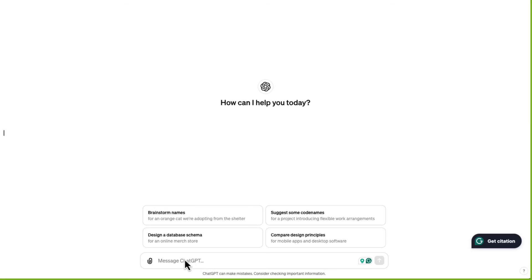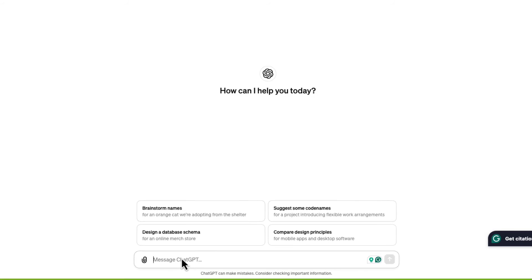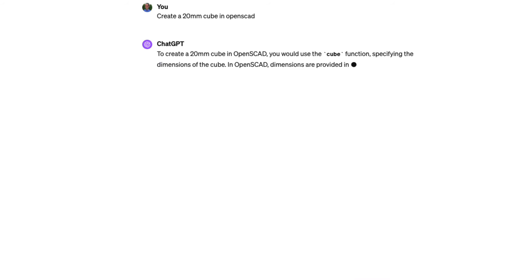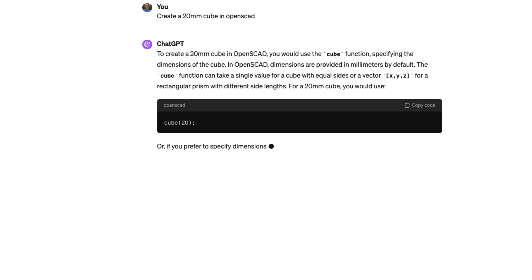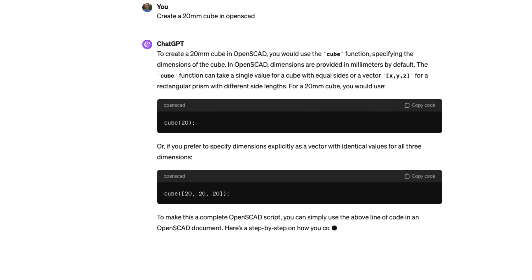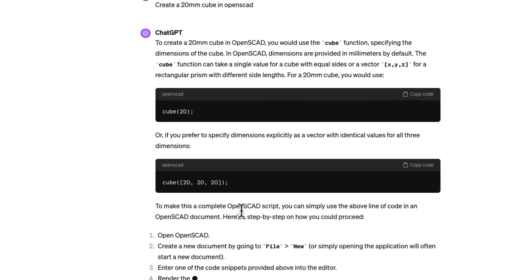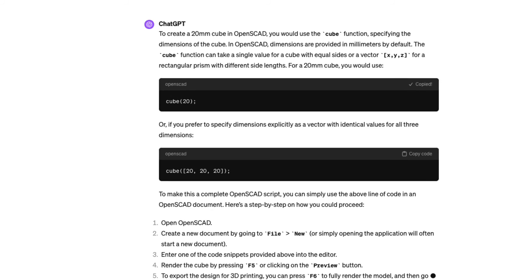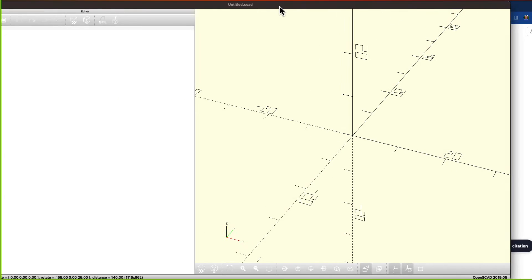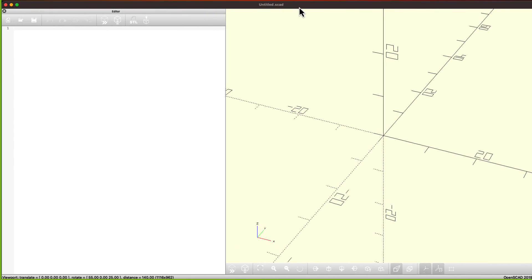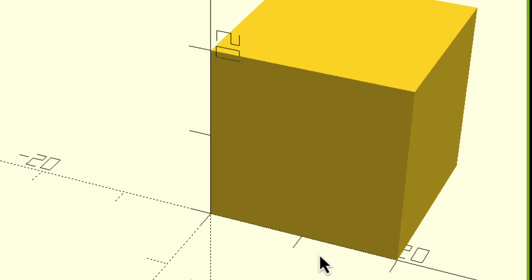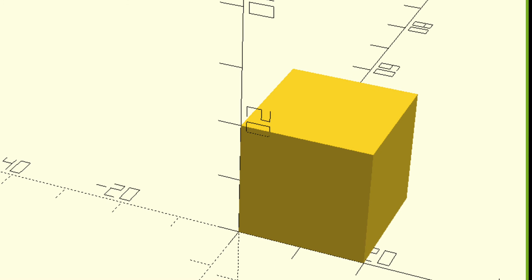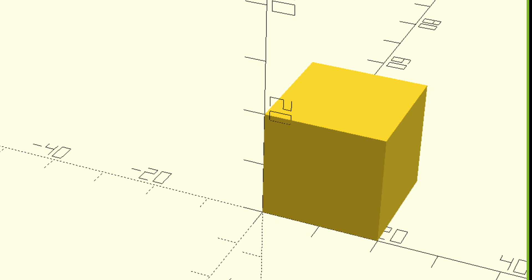Let's start with what should be a simple task, and that is create a 20mm cube in OpenSCAD. It gives me two different ways to do this. I'm going to copy the code, bring it into OpenSCAD, hit paste, and preview. And there we got it. That is correct. That's a 20mm cube.